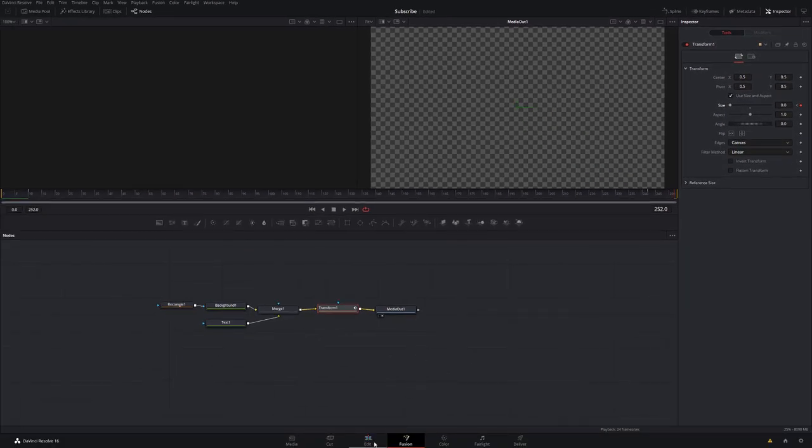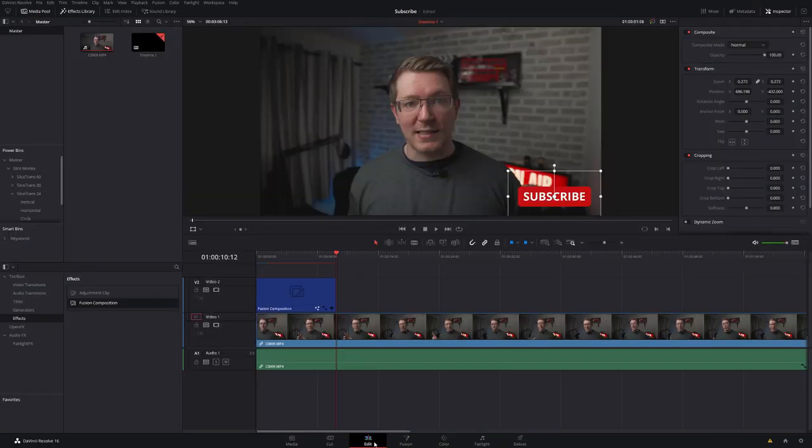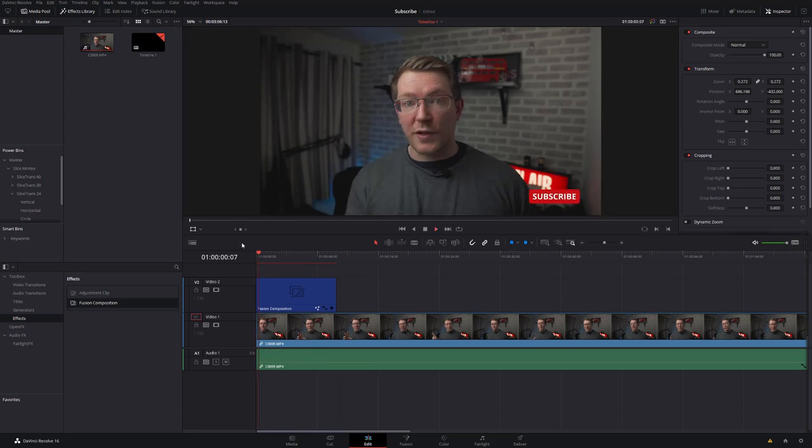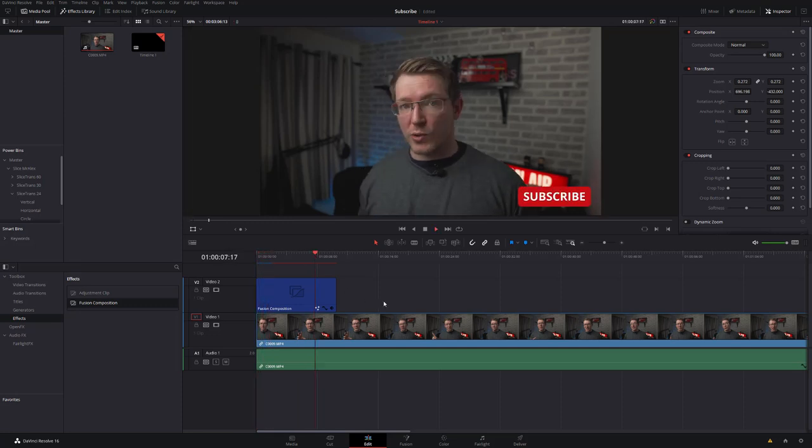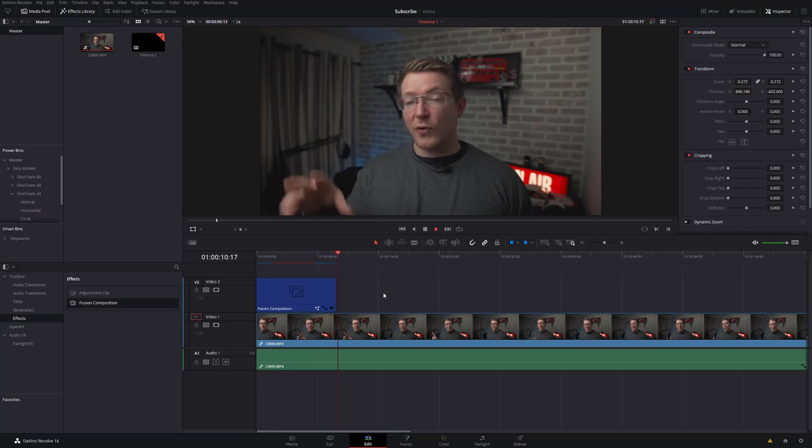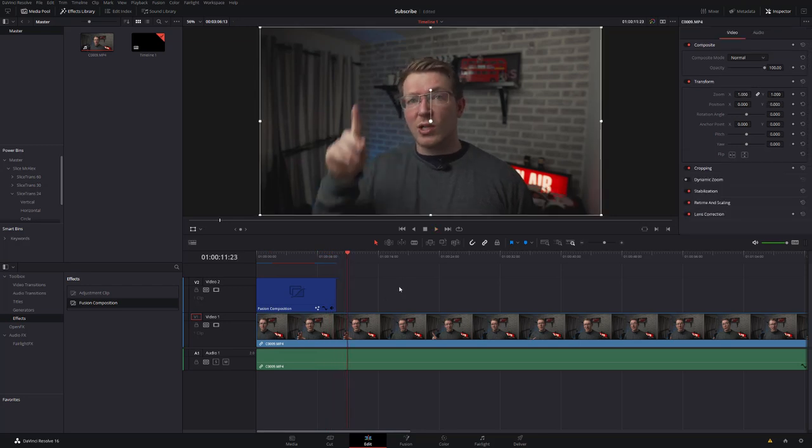So if we head into the Edit tab and we can just play this down, subscribe button pops up and then just pops back down at the end. Super easy, super simple, a nice quick subscribe button. And that's it, I hope that was useful. If it was, as always thumbs up, any comments or feedback down below, and don't forget to subscribe if you're new to the channel. Thank you for watching, I'll see you next time. Bye!